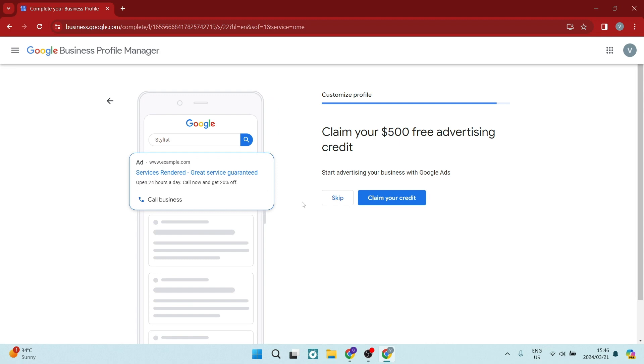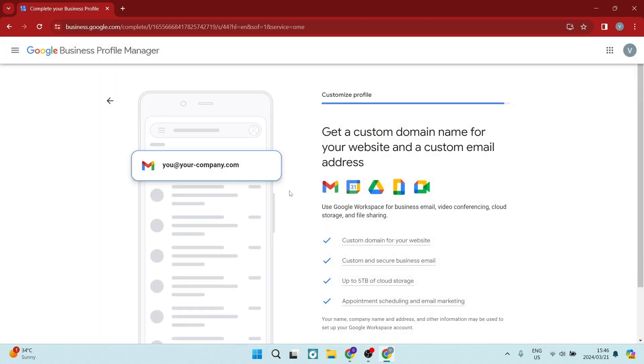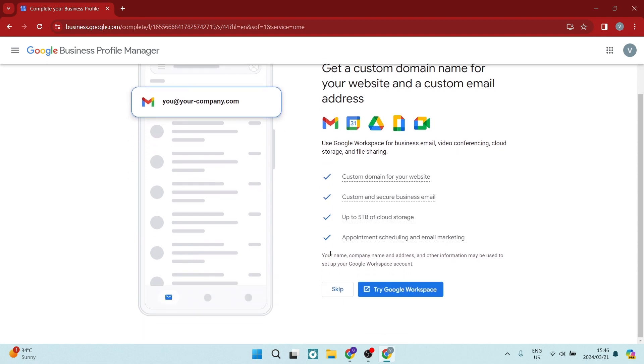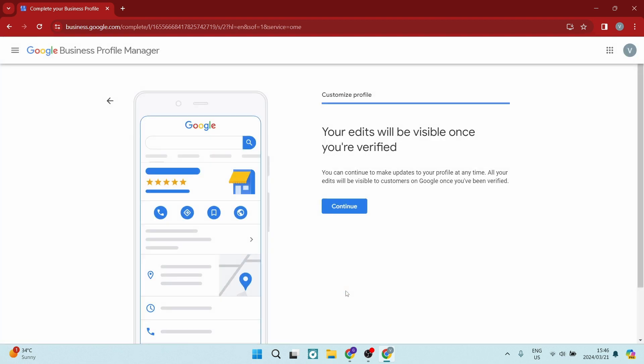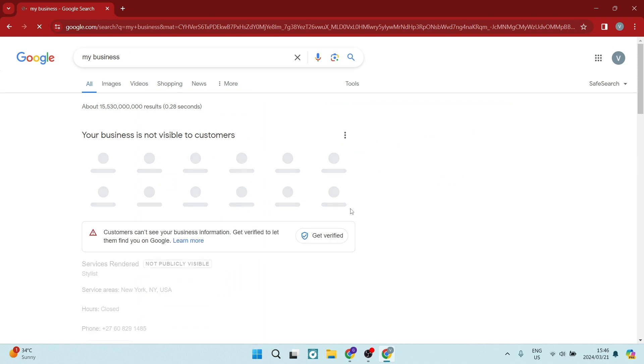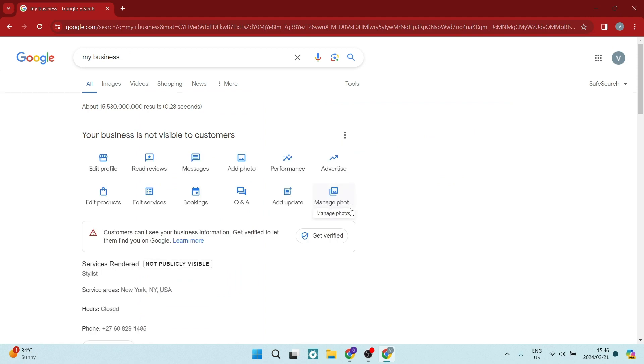And then you can also claim a $500 advertising credit. You can start advertising with Google Ads. But for now, again, we're going to say skip. And you can then also get a custom domain with Google Workspace. We're going to skip that too if you already have a website. And once you are verified, we're going to tap on continue. Once you verify your business with that business video of where you operate and how you operate, you can go ahead and actually have your business available and visible to customers.